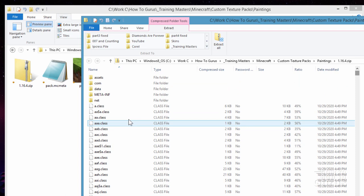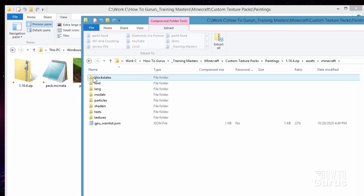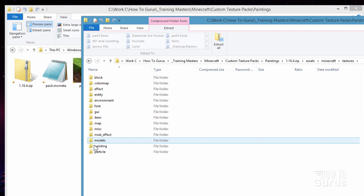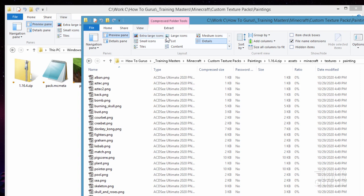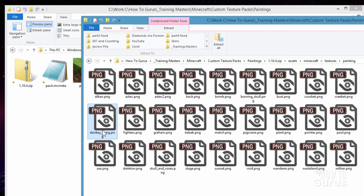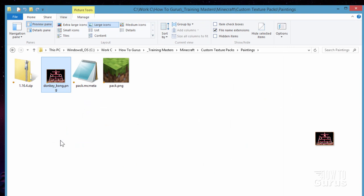And we're going to be going inside of Assets. And inside of Minecraft. Inside of Textures is down here. And in here, come down to Painting right there. Inside of Painting. And again, let's set this for large icons. And the one we need is that Donkey Kong image. And it's right there. Donkey Kong. So I'm just going to right drag that over here and copy as well. There we go. There's that Donkey Kong image.